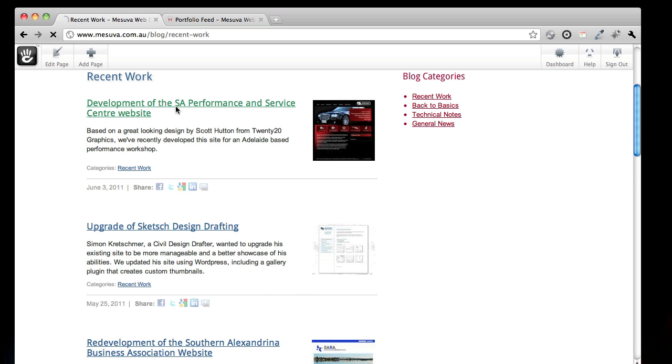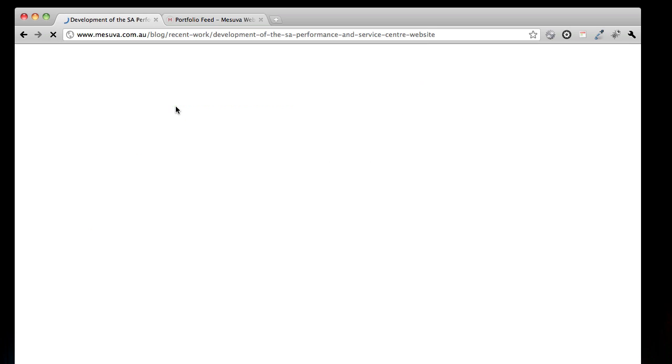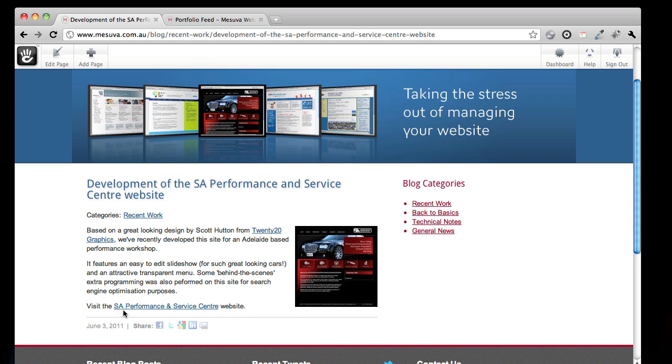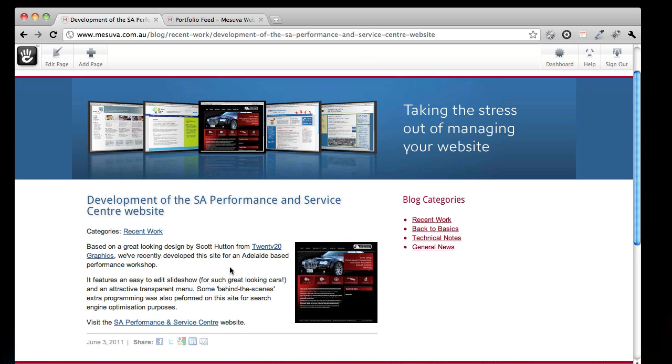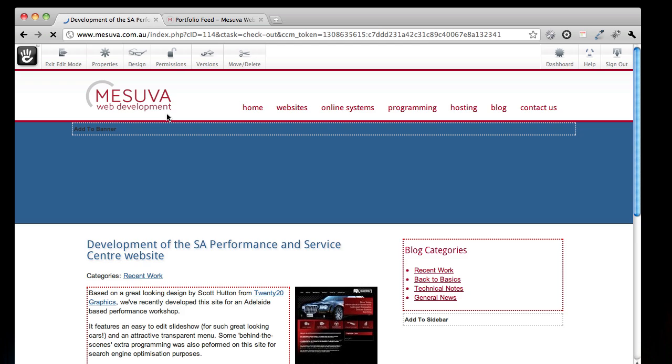So if I go into one of the blog pages here, there is some information about the site, and what we've done is we've stored an image for the website. We've stored a link as well as the title of the website. We haven't just put these onto the page, we've actually stored them as page attributes, and I'll show you them here.